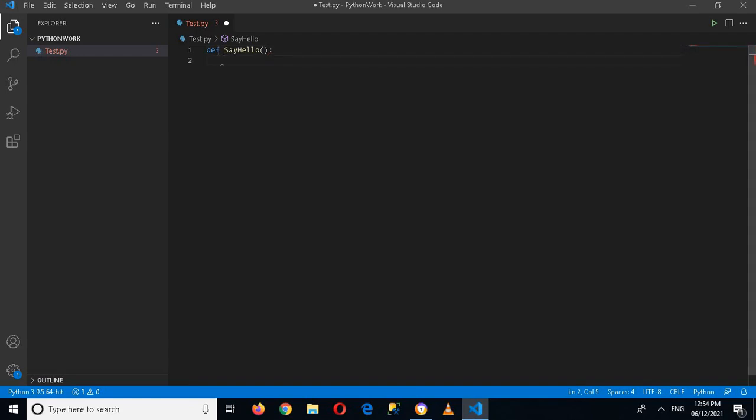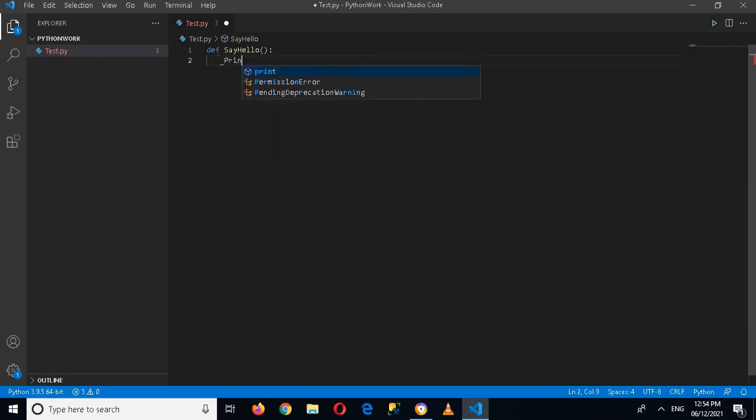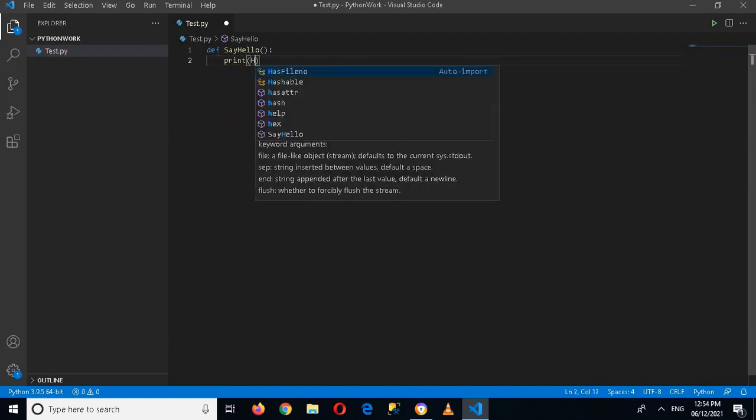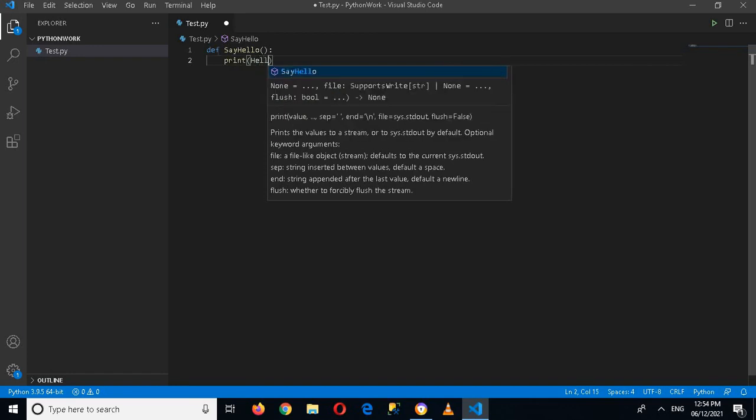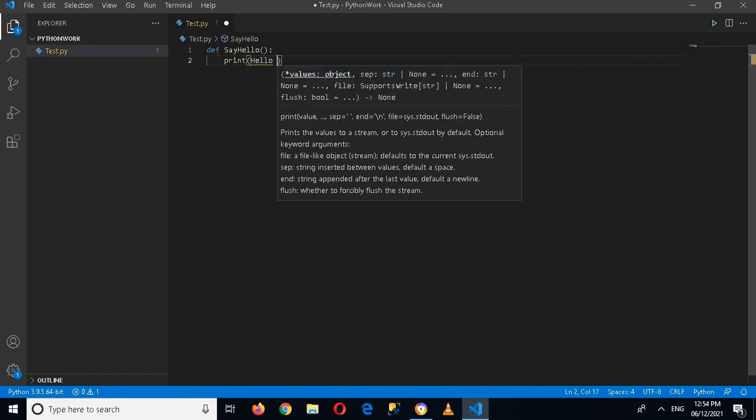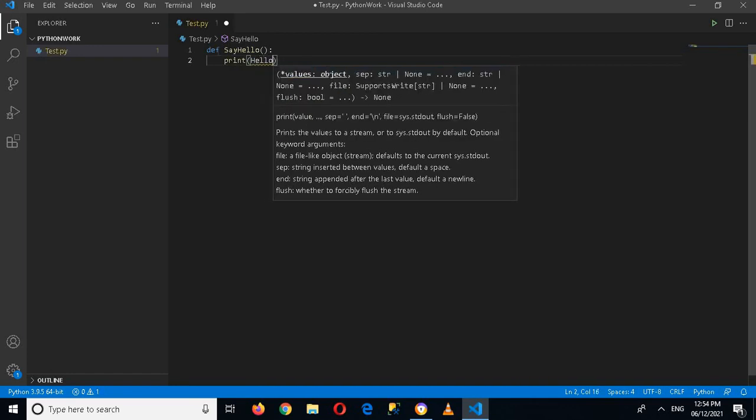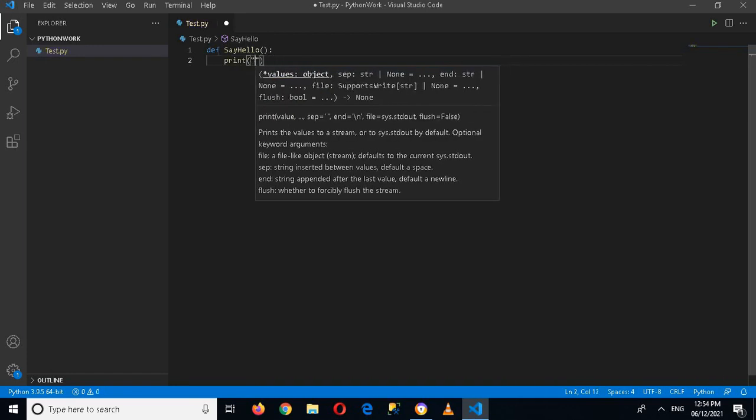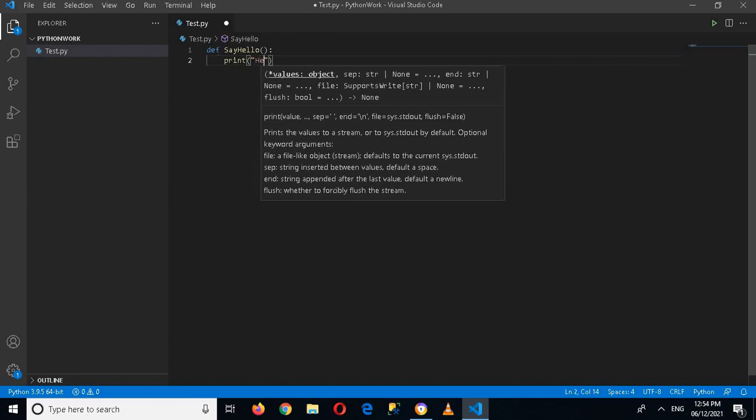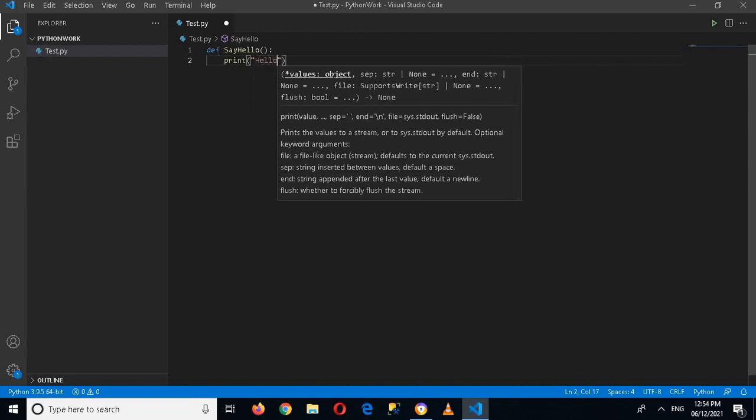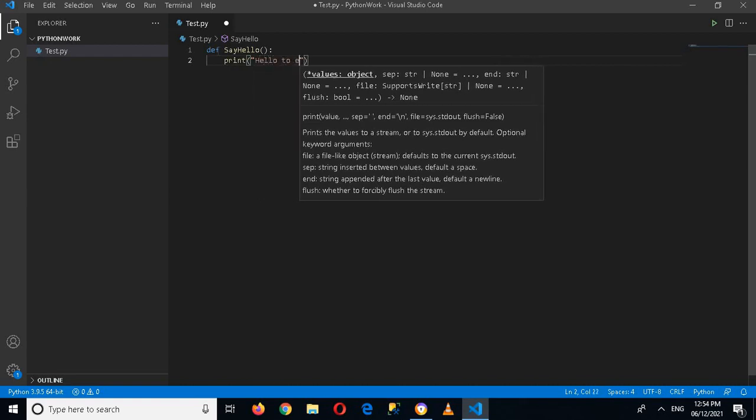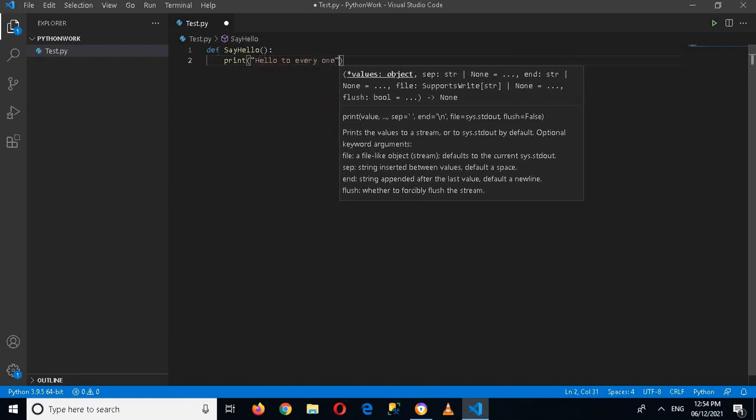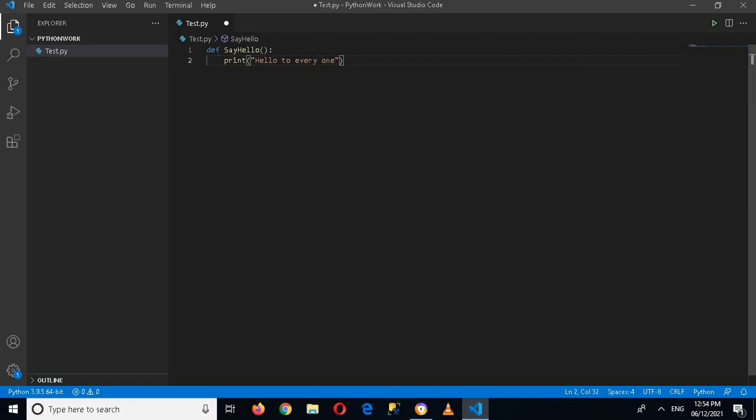Now if I click enter, here I can write something that will be executed when this function is called. Now I will write here print hello to everyone. Now how can I call this function? Now I'll go out of this function.